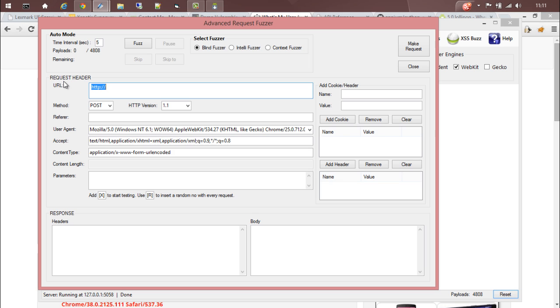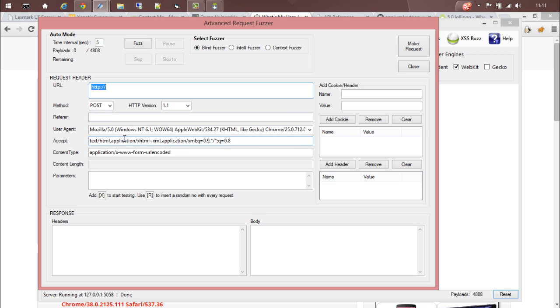Advanced Request Fuser has three different fuser modules: blind fuser, interleavefuser, and context fuser. It allows you to craft the headers where you can define the URL, the method of the request, the version of HTTP, then referrer, user agent, and so on. You can add or modify any header.